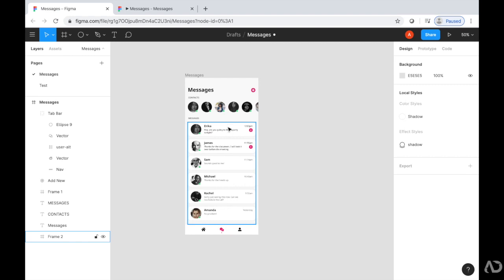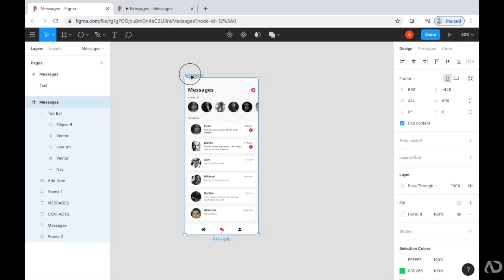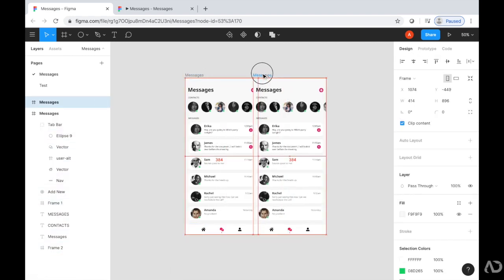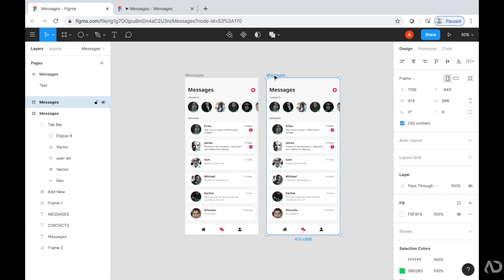I'm going to grab this messages frame and duplicate it. Next, I'm going to grab this frame and increase the height.